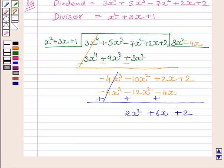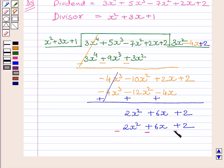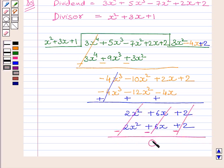Now, we will multiply the divisor with 2 to get the term 2x squared. Multiplying the divisor with 2, we get 2x squared plus 6x plus 2. Now, again changing the signs and subtracting the like terms, we get remainder equal to 0.